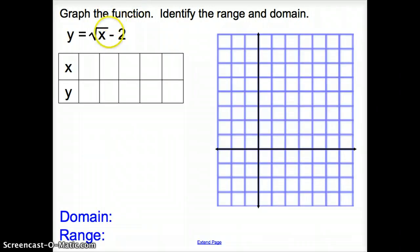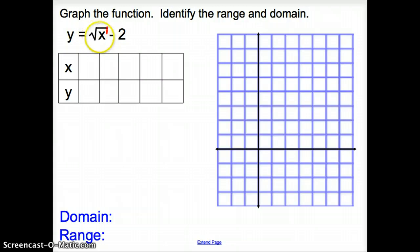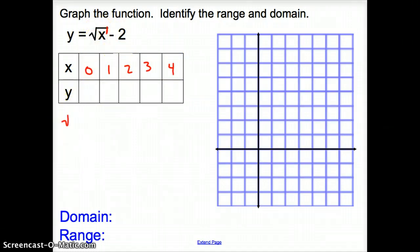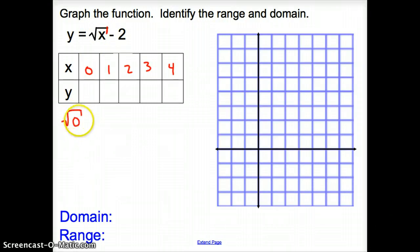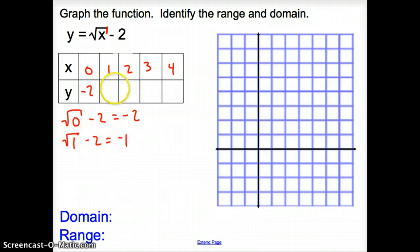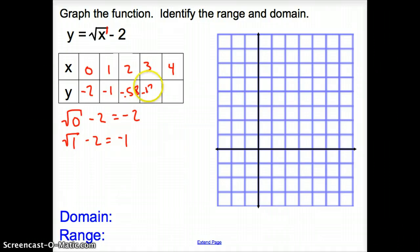Now we're asked to graph this function. Notice the difference here — we just have x inside the square root, x is the only thing. So if x is the only thing inside that square root, we're going to start with 0 and work our way up: 0, 1, 2, 3, and 4. We plug all those x values in. So it's the square root of 0, and be very careful when you punch it into your calculator. Square root of 0 gives 0, then minus 2 gives negative 2. For x = 1 we get negative 1. Continuing, x = 2 gives negative 0.58, x = 3 gives negative 0.26, and x = 4 gives 0.